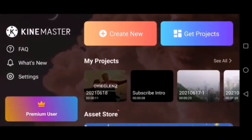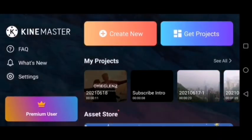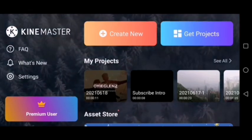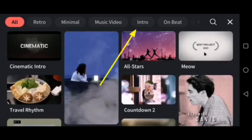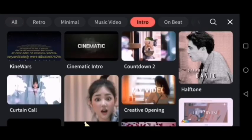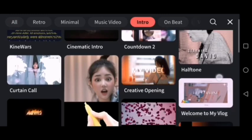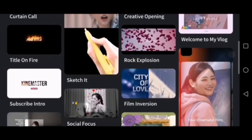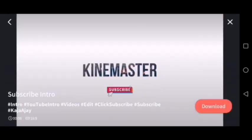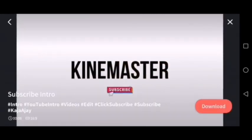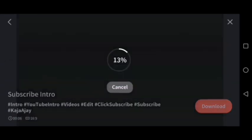Let's get started. Kindly open KineMaster. You have two options: create new or open a project. Just click on 'Create New.' You have options there — click for intro. You have different kinds of options, different categories, depending on your type and your genre.